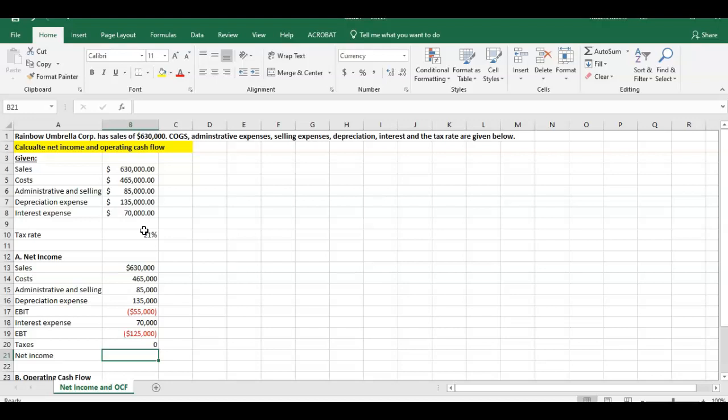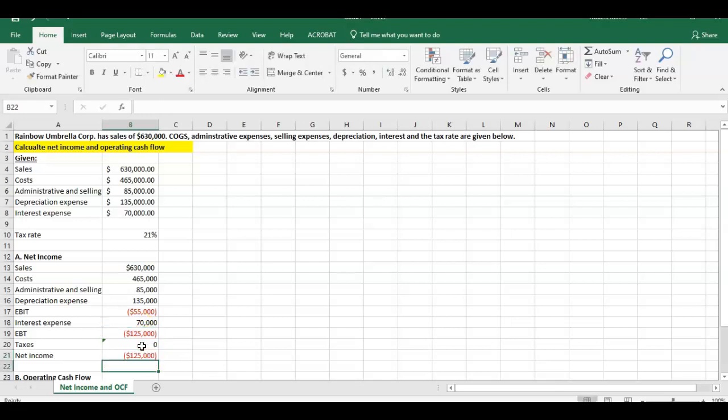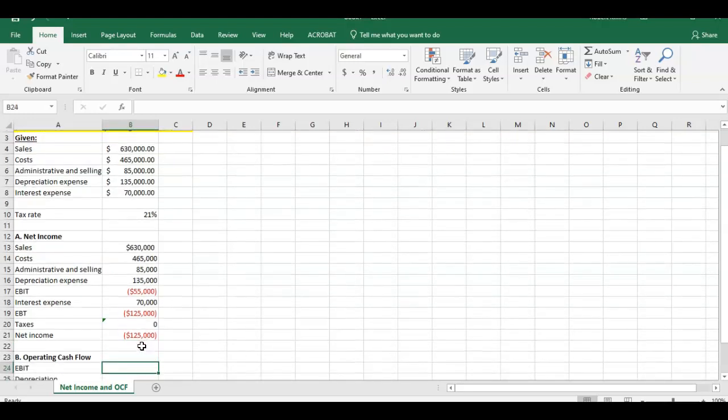Net income, once we get our taxes put in there, our net income is simply going to equal this earnings before taxes minus any taxes that we pay on that. It's going to be the same number that we had in EBIT because our taxes were zero. There's our net income component, negative $125,000. That's the first part of the question.